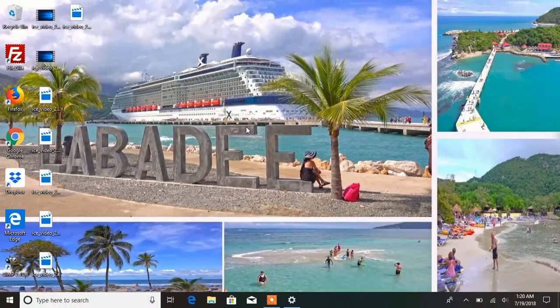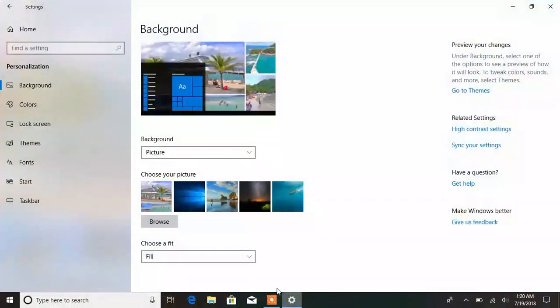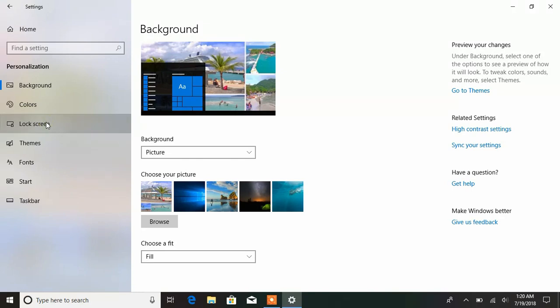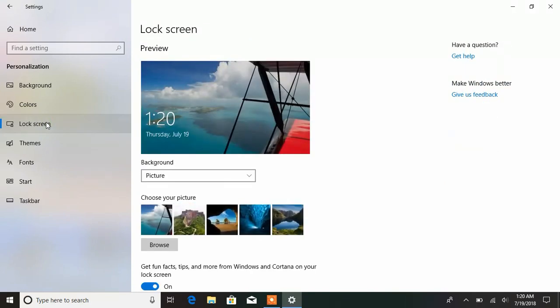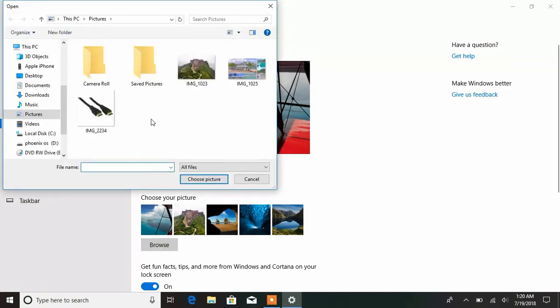Now that we're done with the desktop background, we're going to change our lock screen image. To change that, we're going to click on Lock Screen.